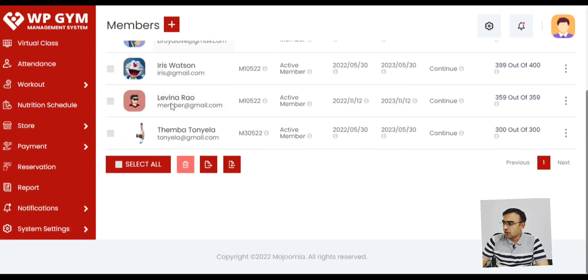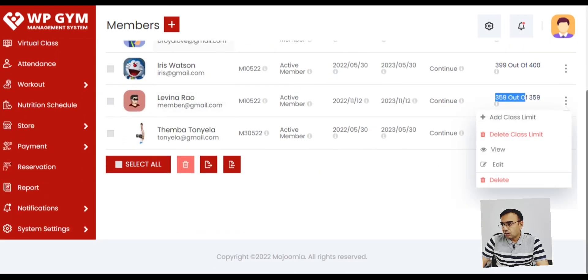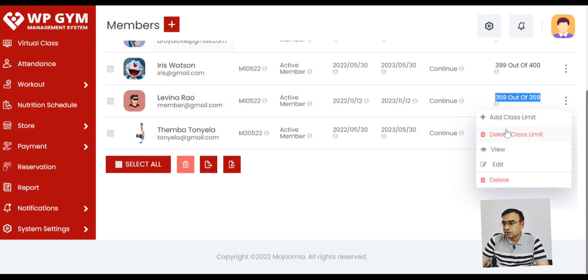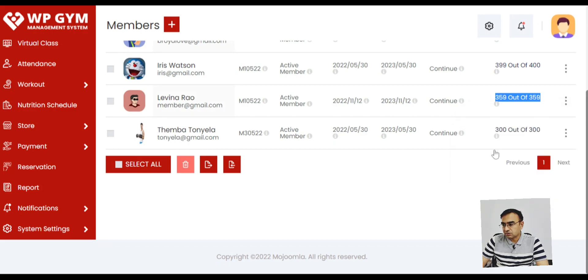This is how the member listing looks like. So you have all the details in one screen. You can search the member, filters, member, pagination. Everything is available in one screen.